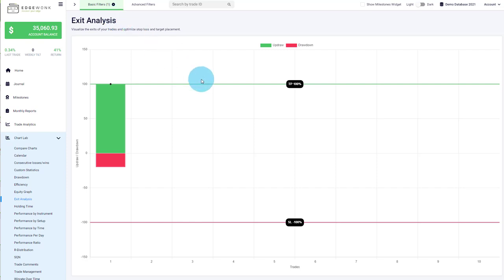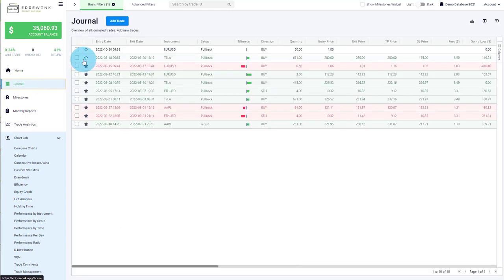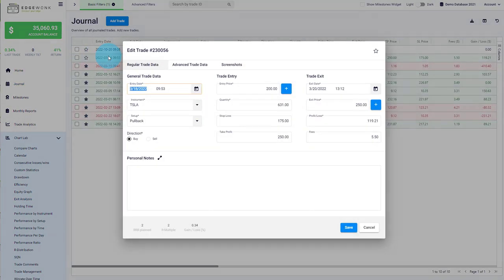Let me show you our improved exit analysis in Edgewonk and how you can gain completely new insights for your trading. So first of all, when you go to your journal and when you enter a trade, you have your regular input fields such as stop loss and take profit.